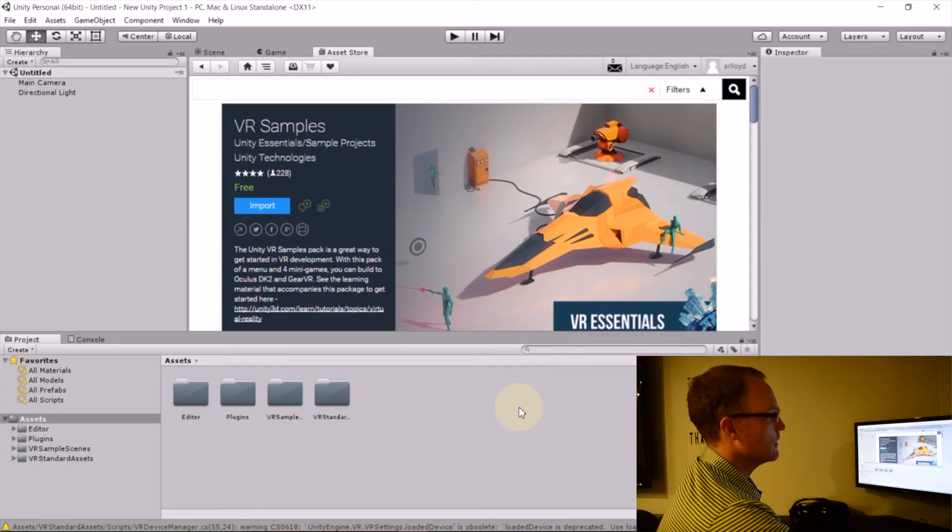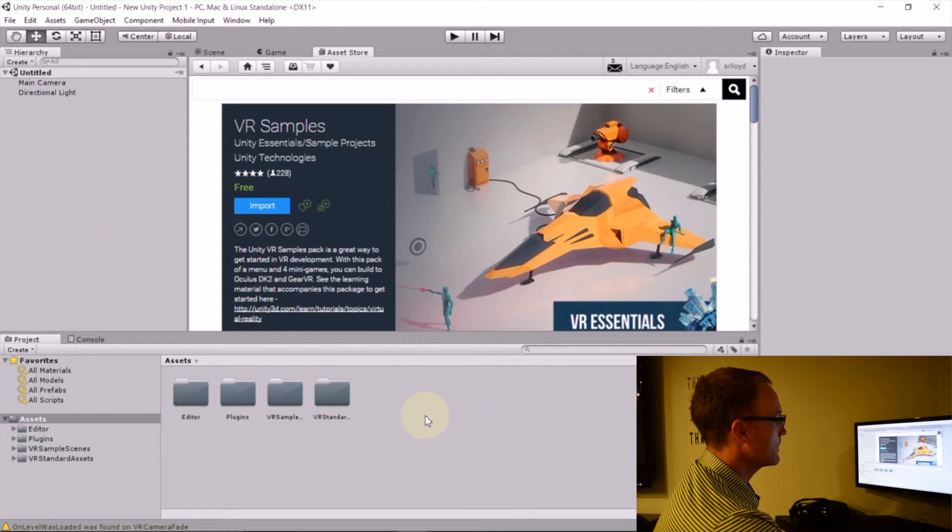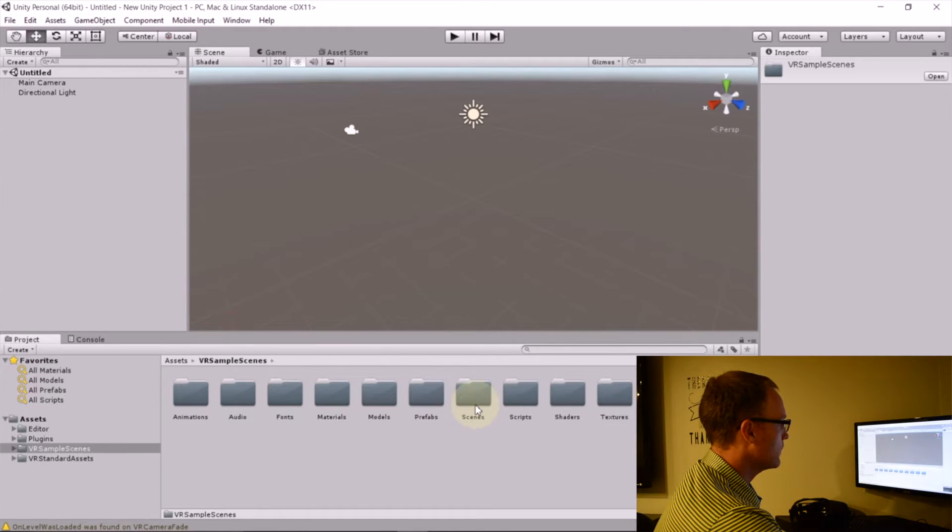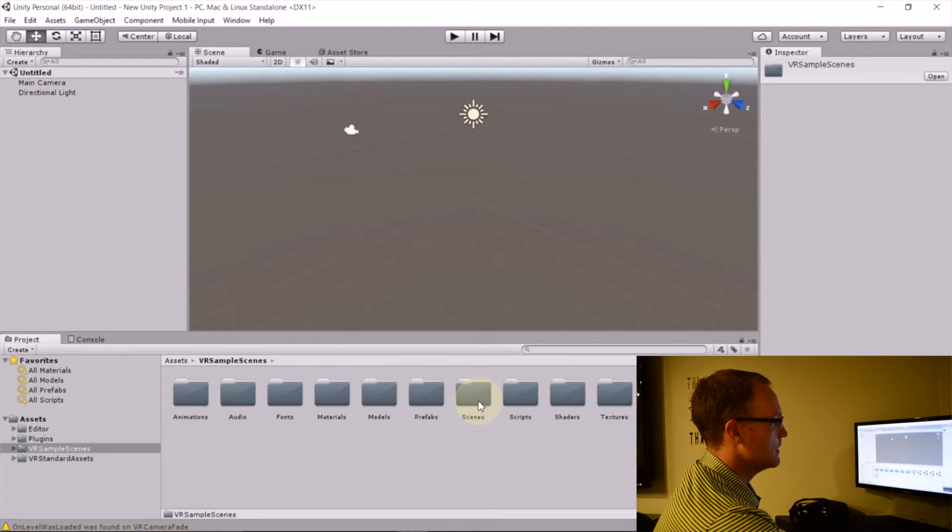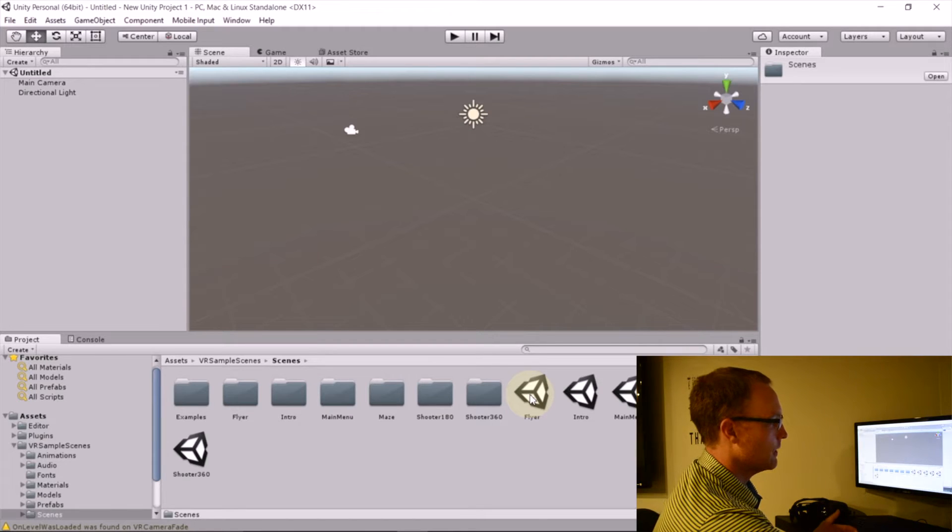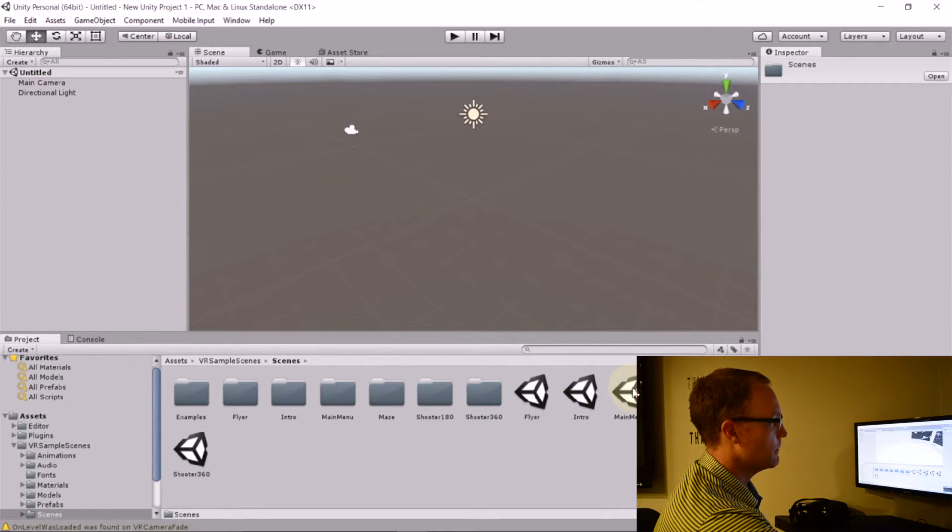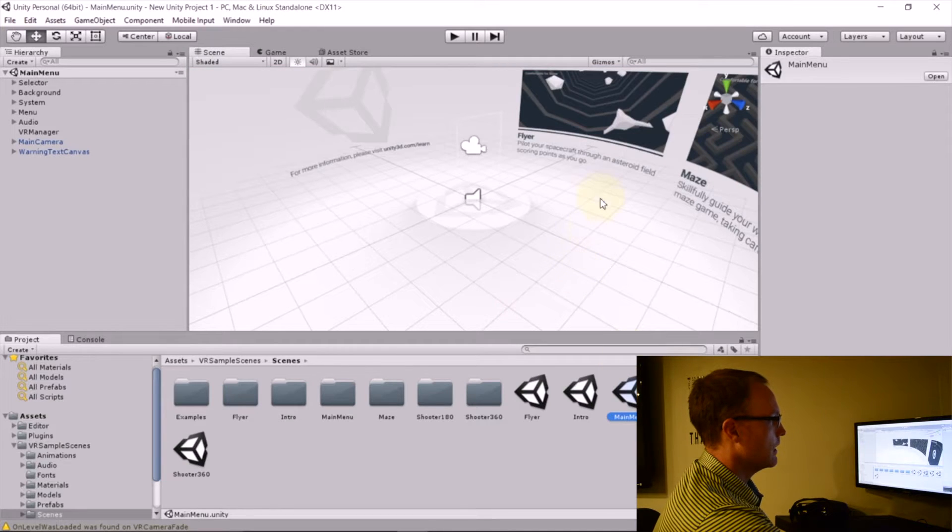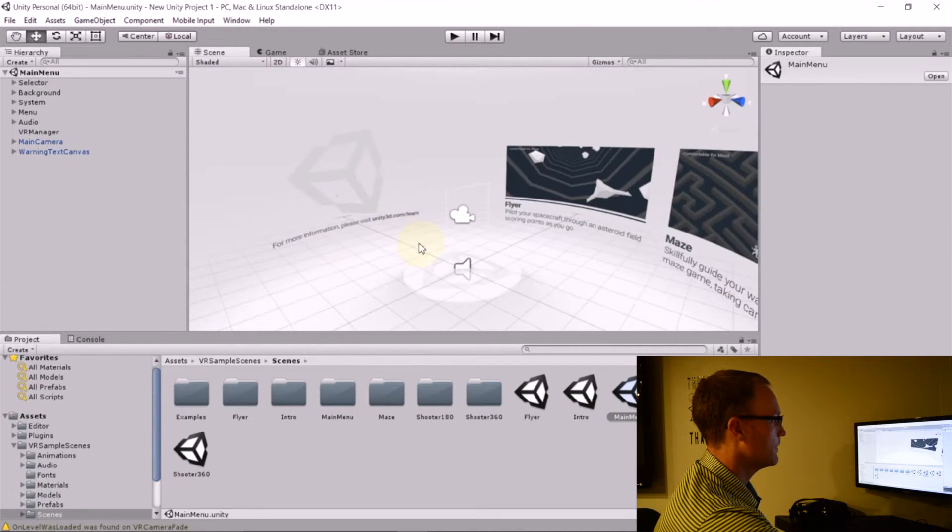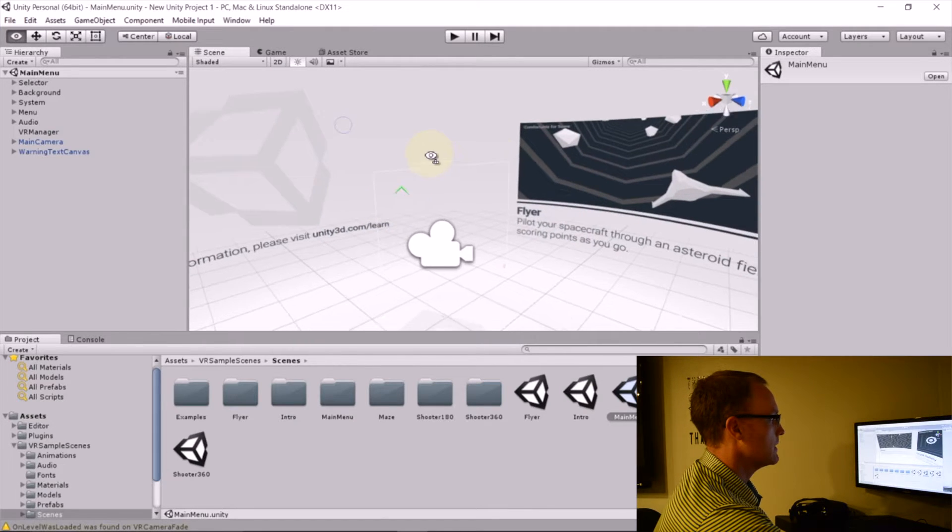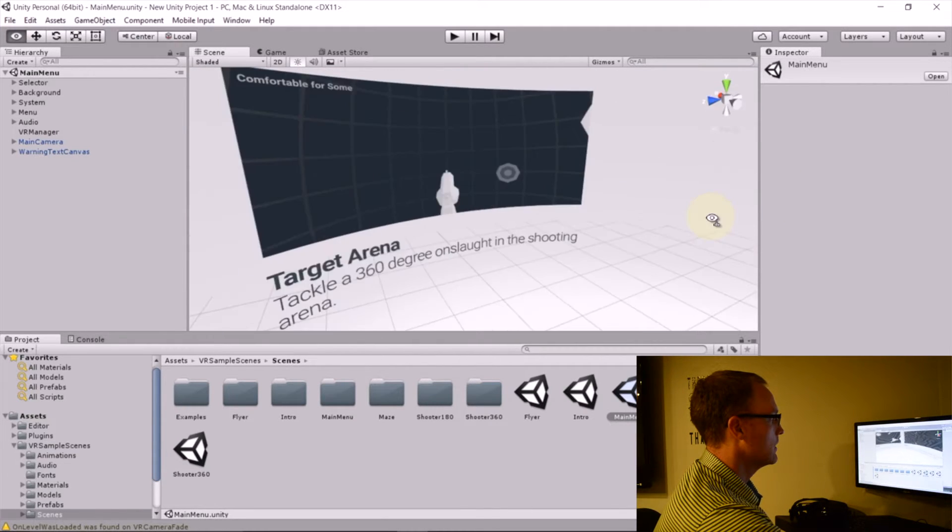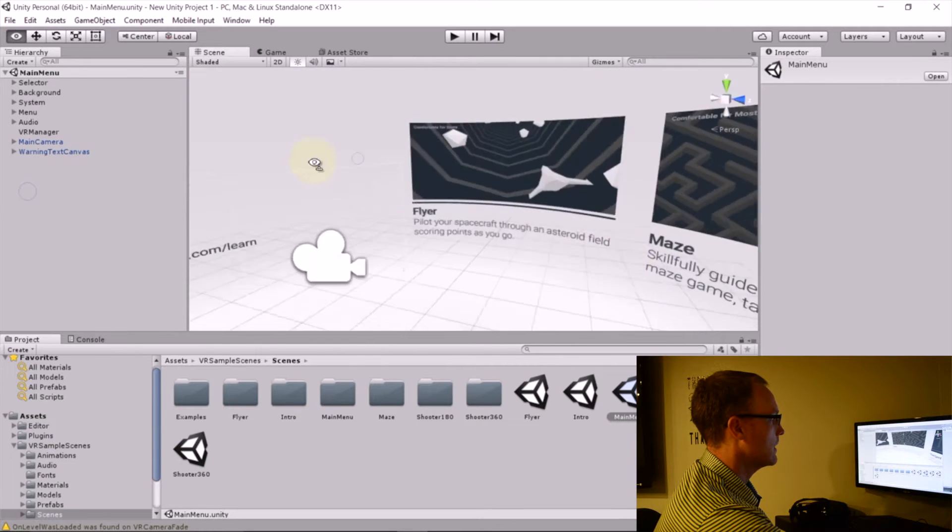All right. So here we're presented now with some folders. I'll go back to my scene view. And I'm going to look. I'm going to pull up in the folder called VR sample scenes. The scenes are what we're looking for to see the completed project. So I have an intro scene, a main menu. I'm just going to click on the main menu and load it up. And you can see what's going on here for the most part.